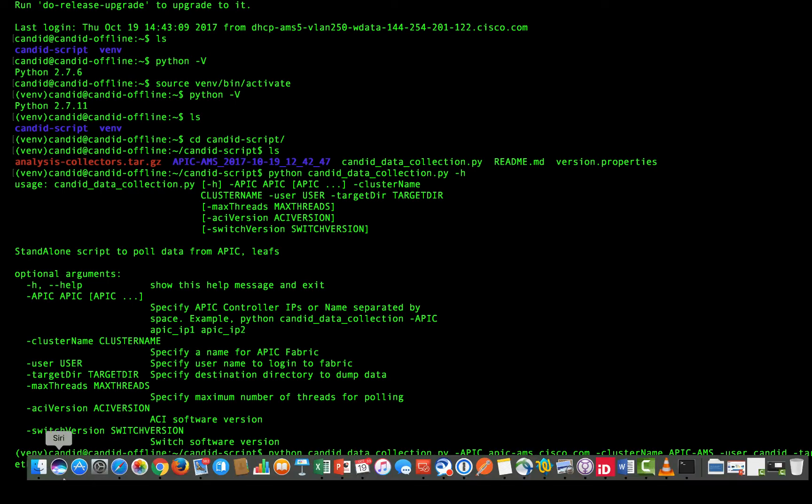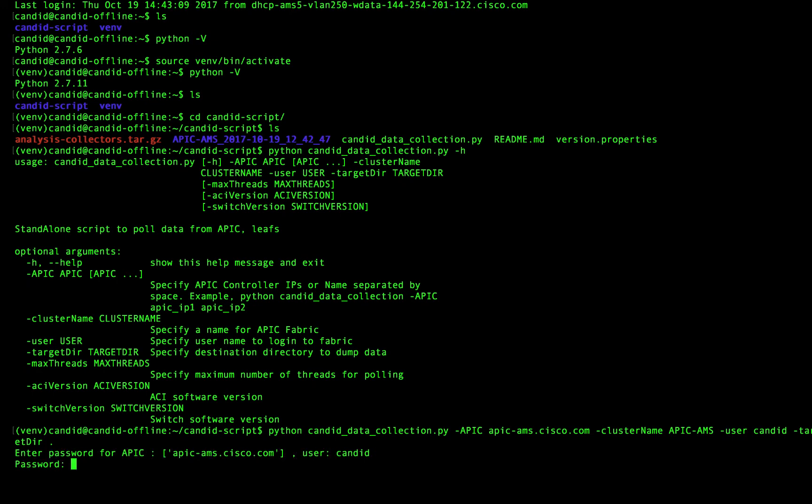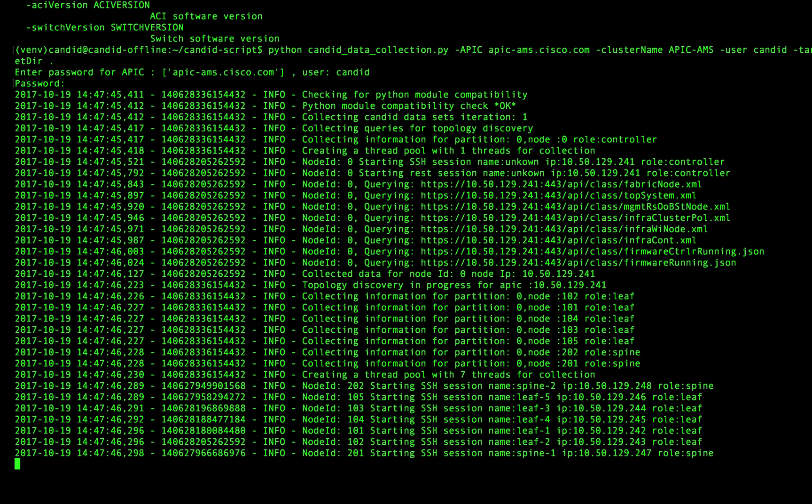And then I've called out a target directory of dot, which is basically just saying go ahead and save the files that you collect in this very directory. So I'll go ahead and kick that off. And it's going to then prompt me for the password for the Candid account in ACI. And so I will type that in.